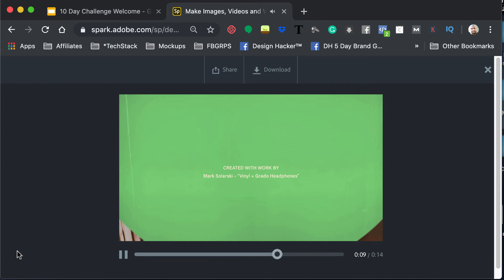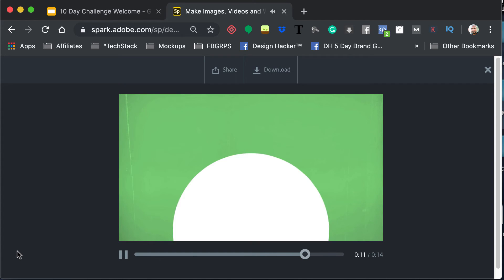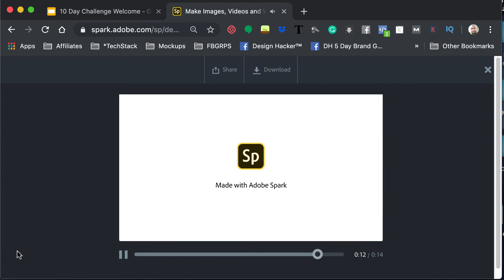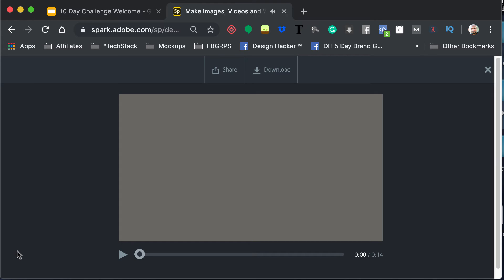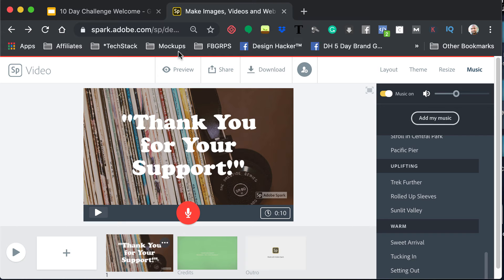And then it says who that actual picture was giving credit to, and then that's it. Okay, so play around with that, and then you can download that or share it.